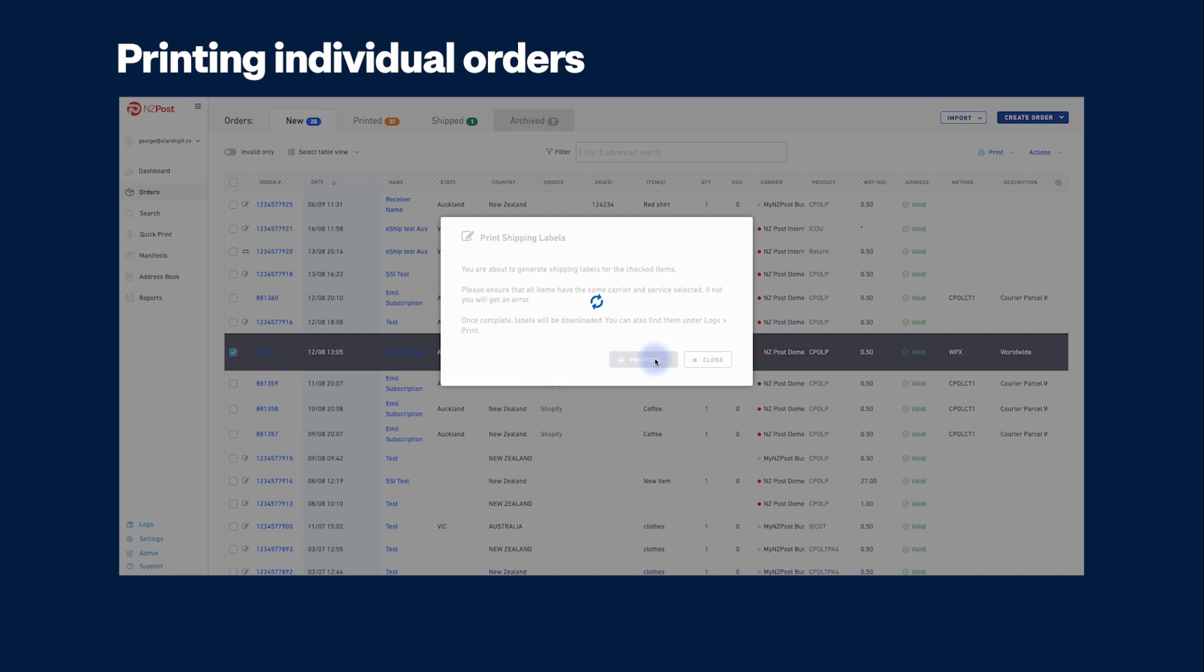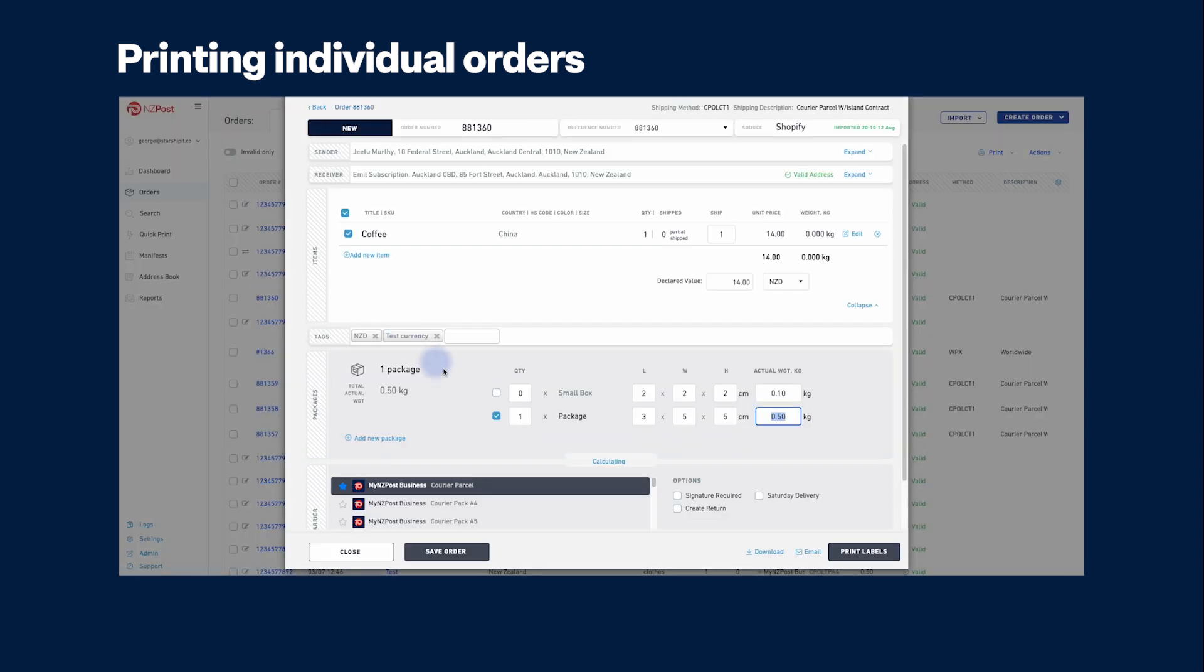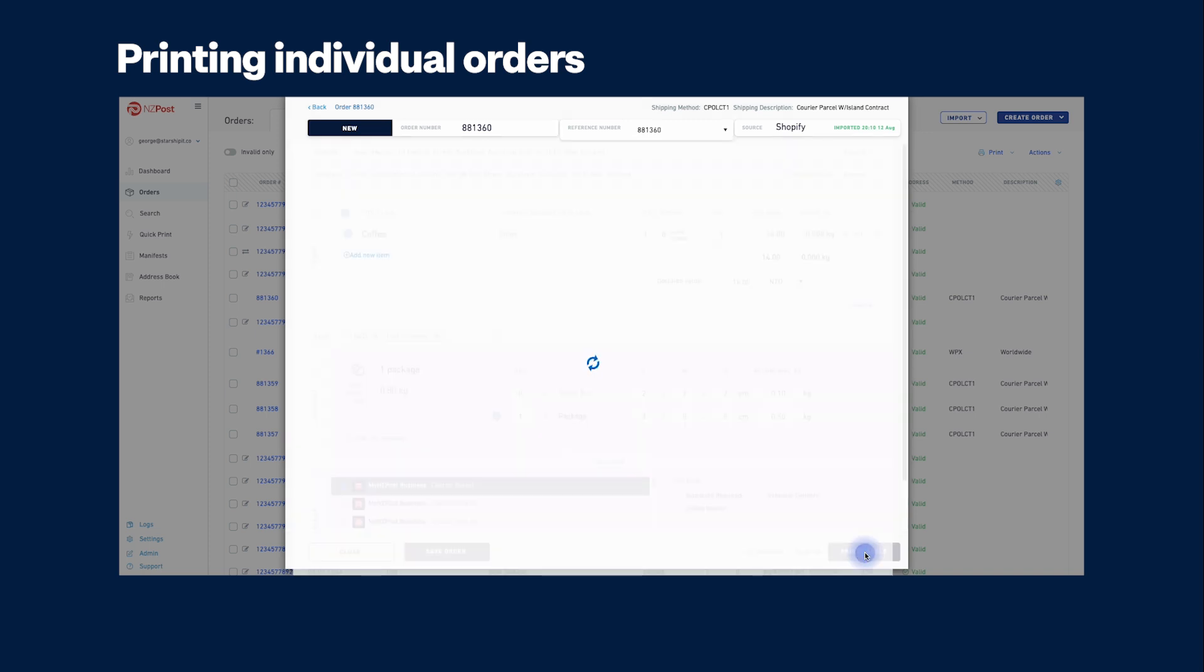Or to amend any order details with courier product selection prior to printing a label, select the order from the order screen, make your changes, then click print. A tracking number will be generated and your order will move from the new tab to the printed tab.